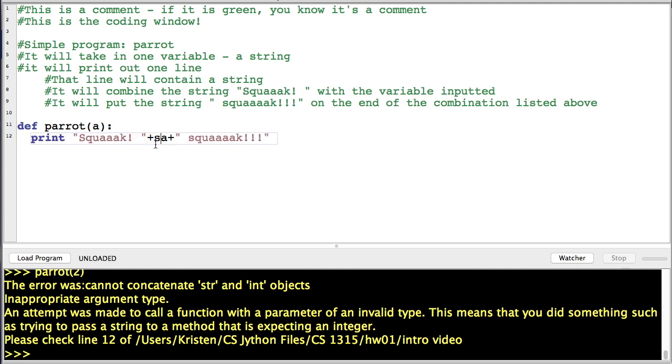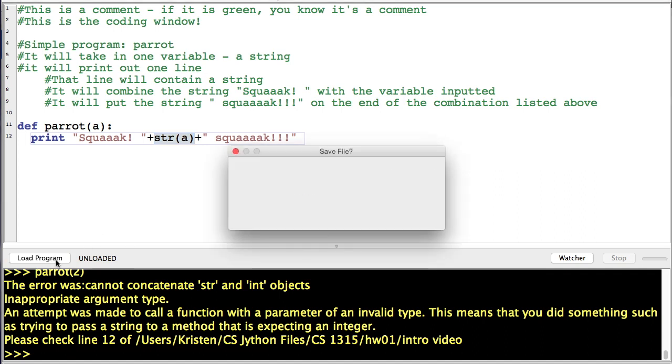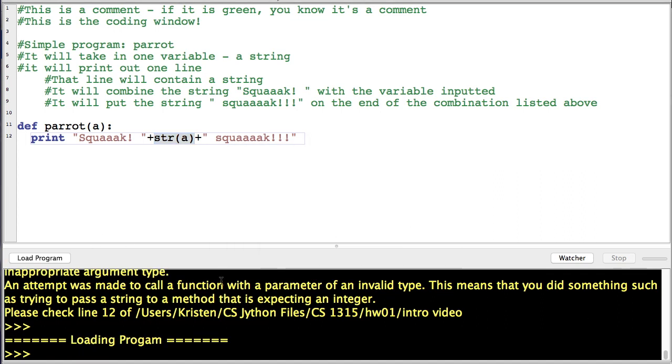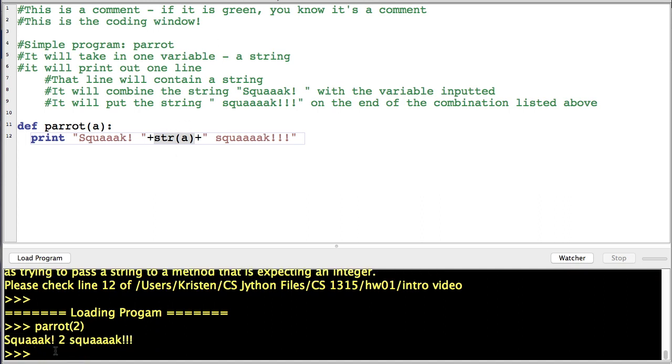So here's what we can do. We can use this right here, str, and we'll put that around the variable. So now when we put in an integer to this function, it will treat this integer like a string because we're telling it to do that. Ta-da!